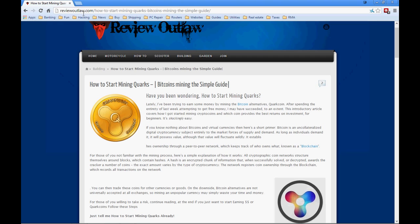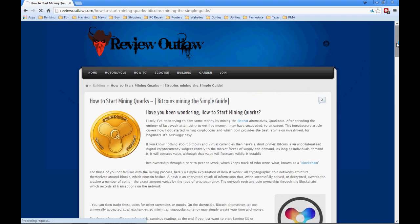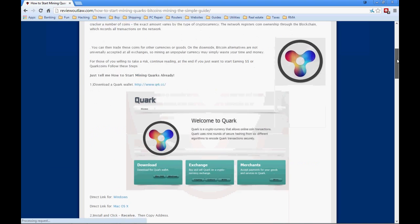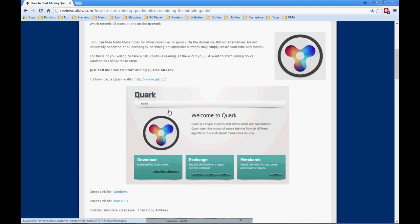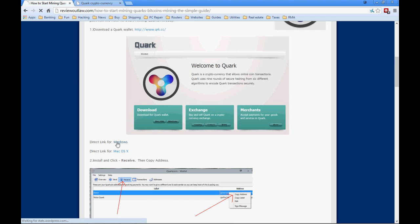Here I'm on ReviewOutlaw looking at how to mine Quark coins. If you go to ReviewOutlaw.com, it's the first link there and it's going to walk you step by step through it. First you're going to need something called a wallet — just like a normal wallet, that's where you're going to keep your coins. To get that, you can click the link and download it right from the Quark site, or just click the direct link.